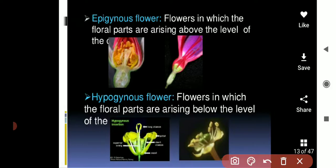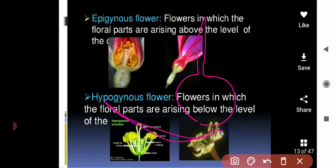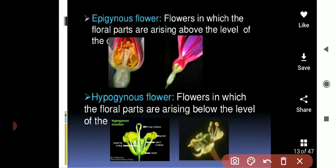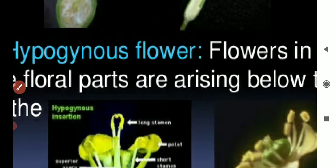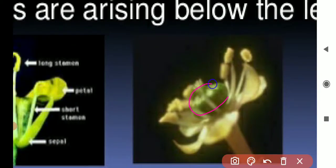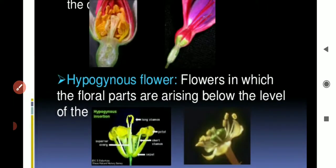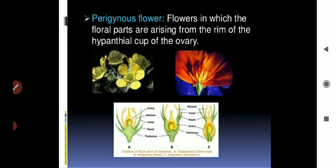Now look at the lower diagram. Here is the gynoecium, then the calyx, then the corolla, then the androecium. If they are all below — here the gynoecium is on top — you can see the ovary is on top of the calyx, on top of the corolla, on top of the androecium. If the female is sitting on top of all the other whorls, then it is a superior ovary, or hypogynous.